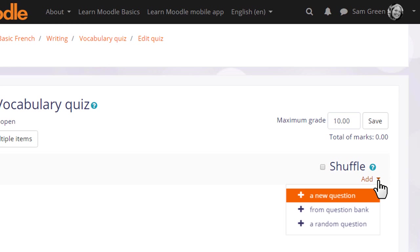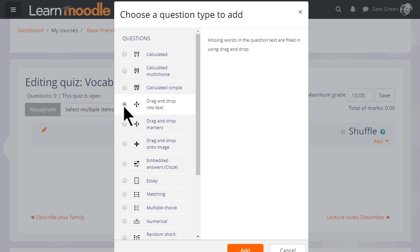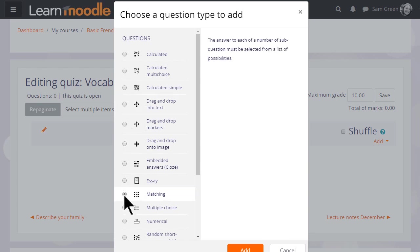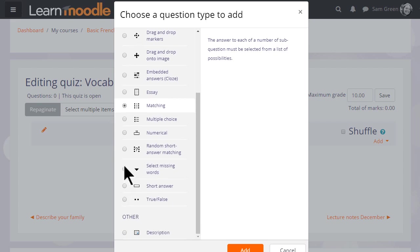But we are starting anew from nothing so let's click to add a new question. We are then presented with a list of question types to choose from and just like with the activity chooser, if we click the button next to the question type, we are presented on the right with some information as to what that question type does.